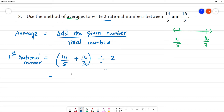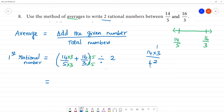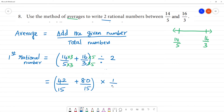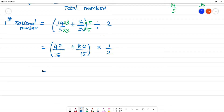Converting: 5 threes are 15, and 16 times 5 gives 80, so 16/3 becomes 80/15. For 14/5: 3 fives are 15, and 14 times 3 gives 42, so 14/5 becomes 42/15. Adding: 42/15 plus 38/15 gives 80/15. Then this sum is divided by 2.